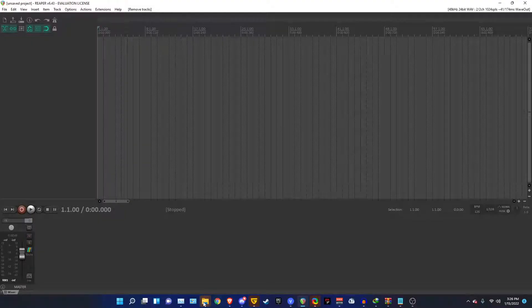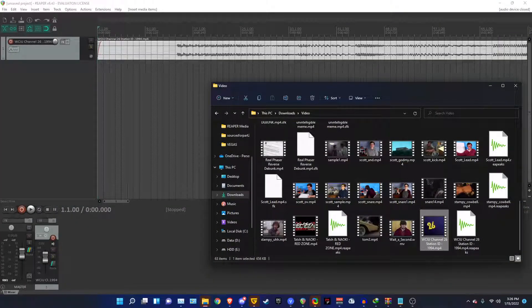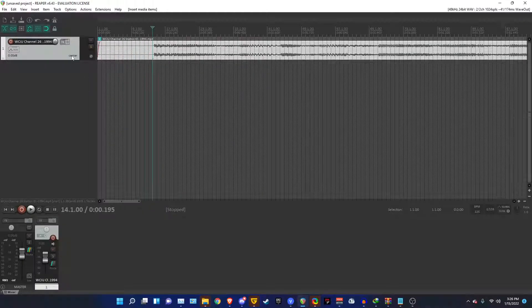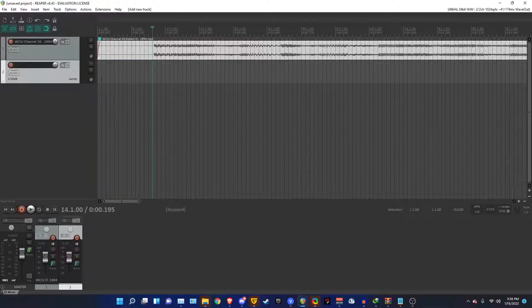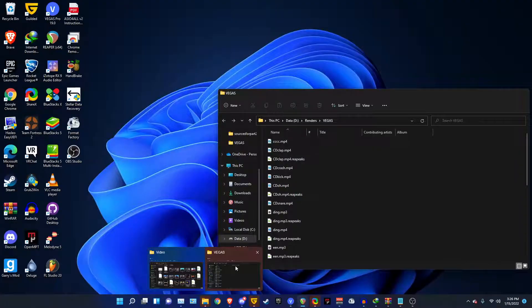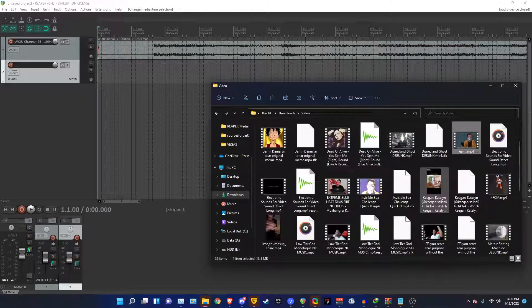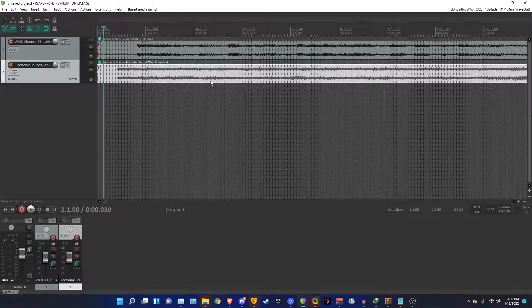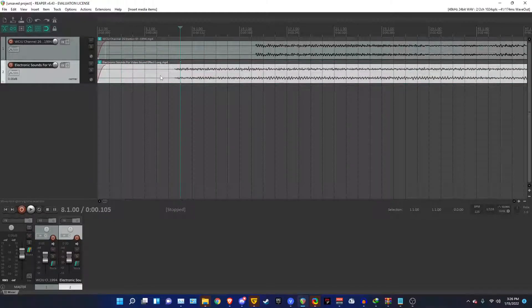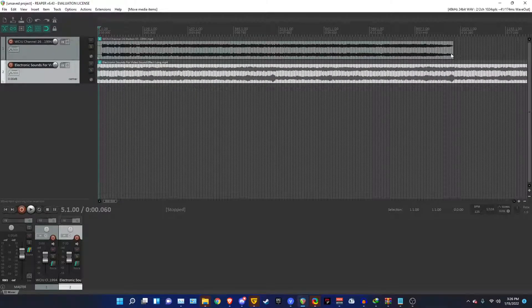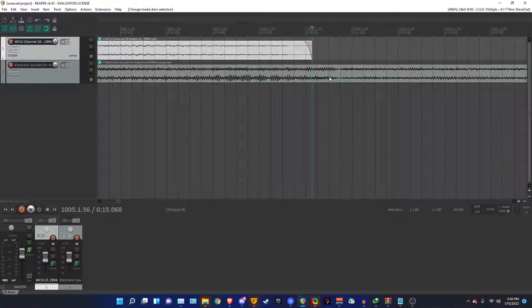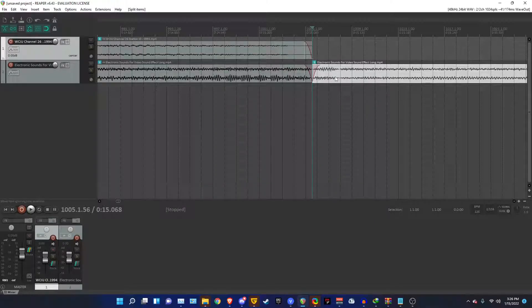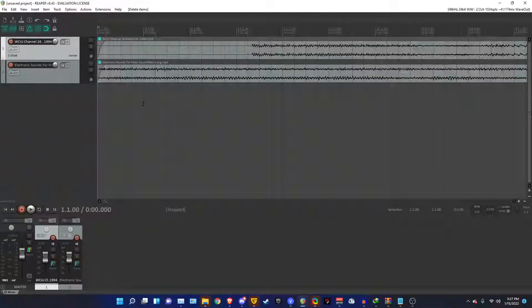And for this example, I'm going to be using the WCIU 1994 IDENT. So insert a new track or press Ctrl-T to do so. And then drag in the electronic sounds sound effect. And then you might want to go over here and trim it there. Then you go to the end of the audio. And you just right-click on this just to select it. And then you hit the S button to split it. And there you go.